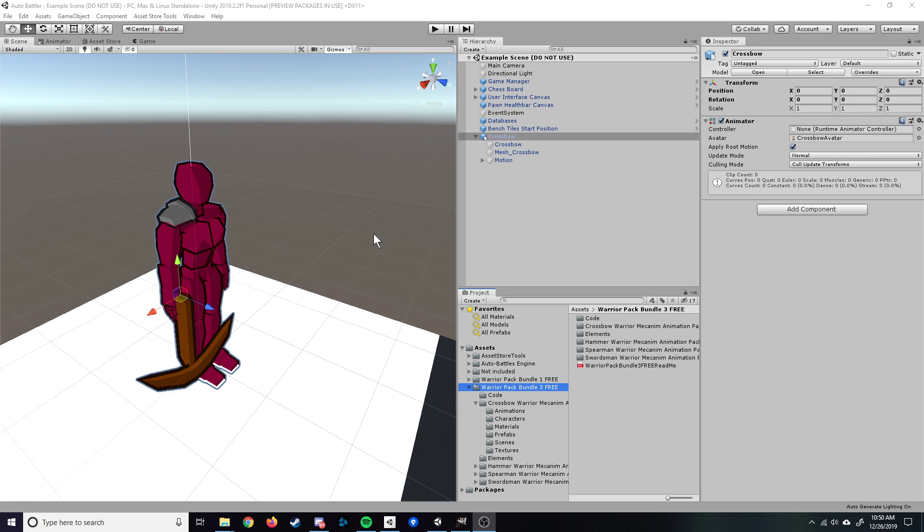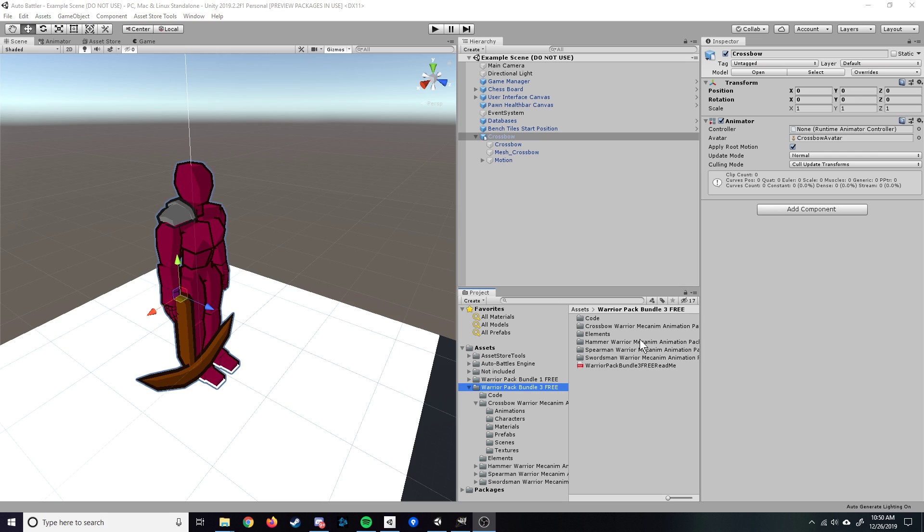Hey everyone, today I'm going to be showing you how to create an animated pawn within the Autobattles engine. The first thing you're going to want to do is get yourself an animation pack, preferably with a character model. I've chosen to go with the Warrior Pack Bundle 3.